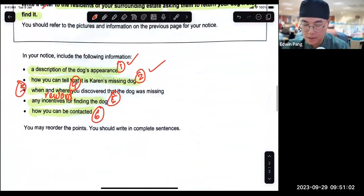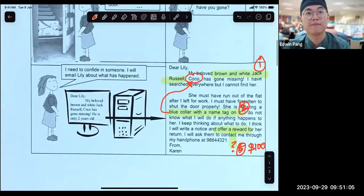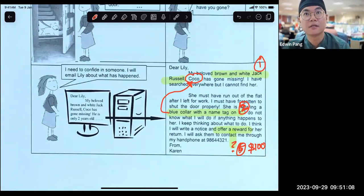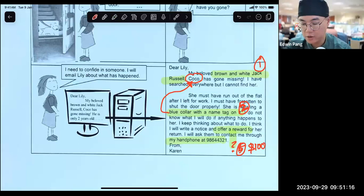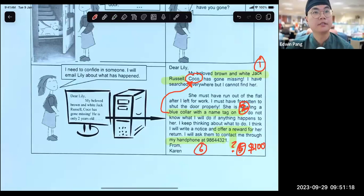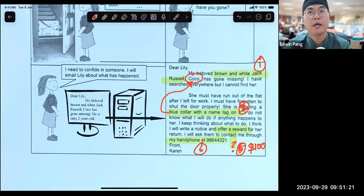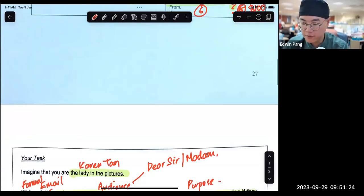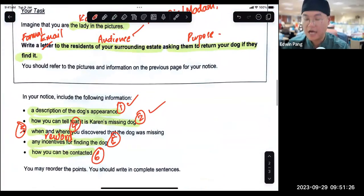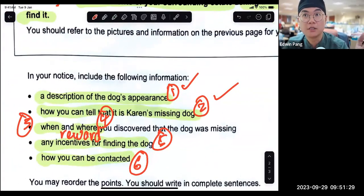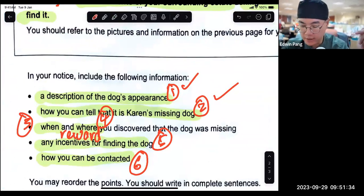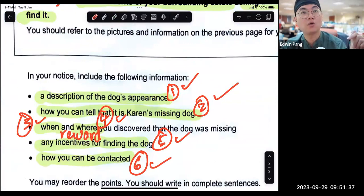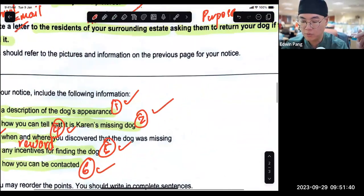Point six — how can you be contacted? Very simple. Adrian — they can contact her through her handphone at 98644321. That's the way they can contact. So notice how I've structured my points — I follow the order, try not to deviate from it, but I need to recombine certain points. Like points one and two had to be recombined. I'm going to check that all six points are covered, and then start writing my email proper.